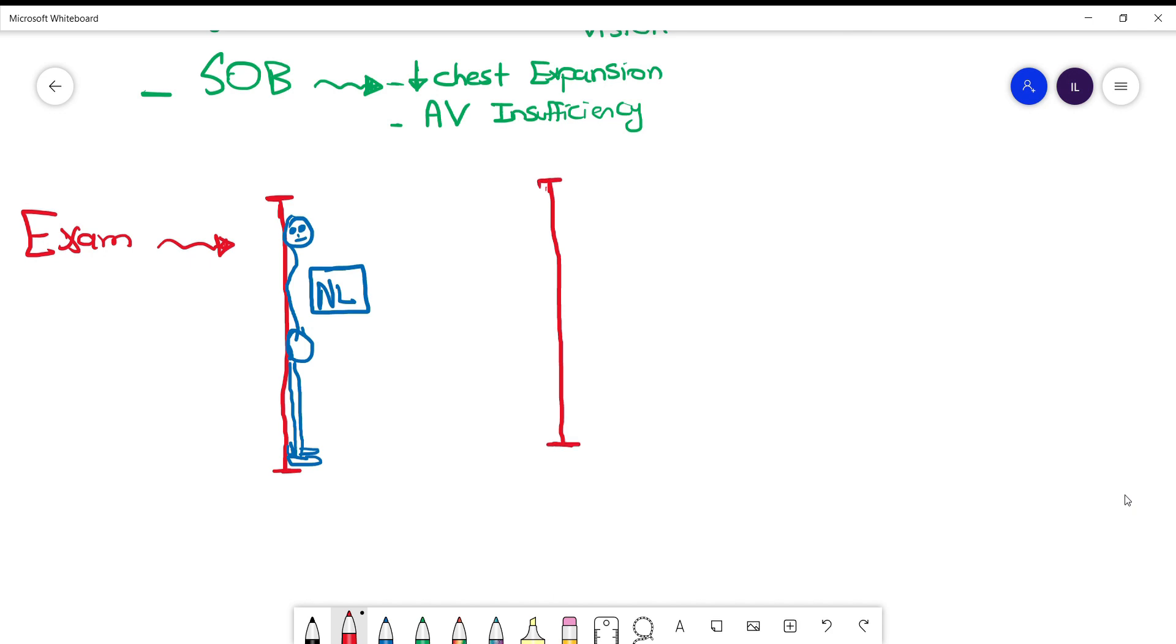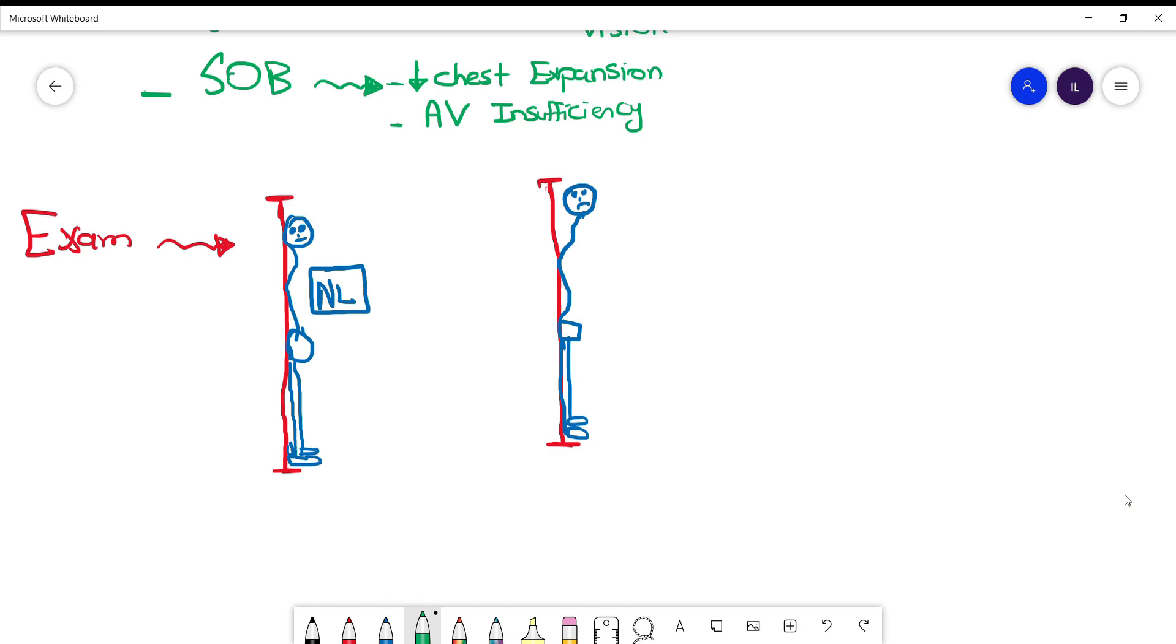While in patients with ankylosing spondylitis, since they have stiffness and restriction of the movement in their cervical and thoracic spine, they won't be able to keep their head straight. So there will be a distance between their occipital bone and the wall. And you can measure this in the first visit and monitor their response as well as their progression in the next visits.